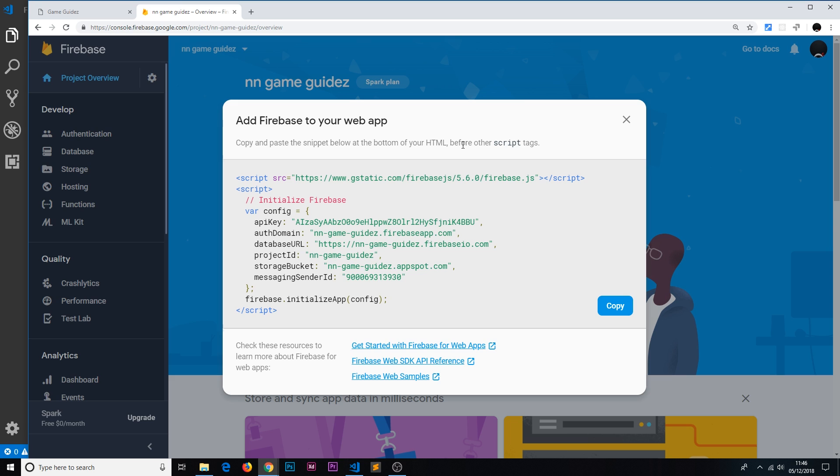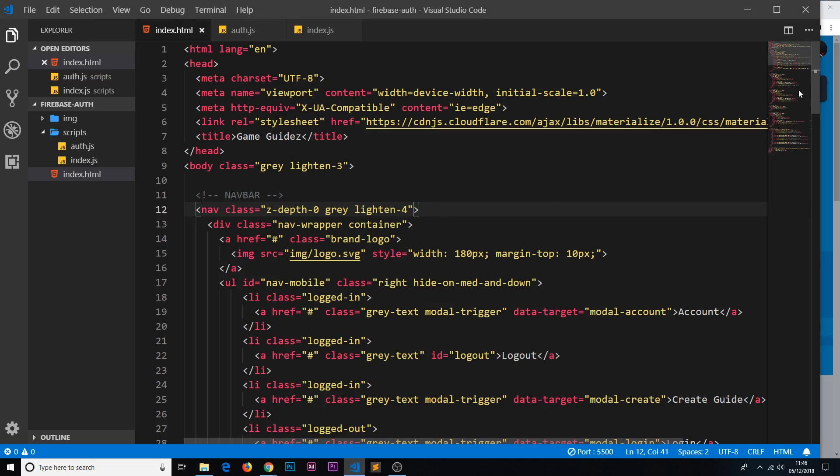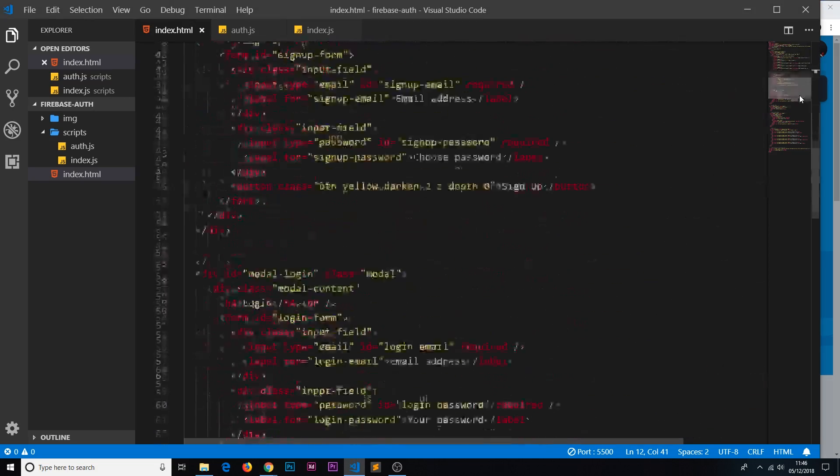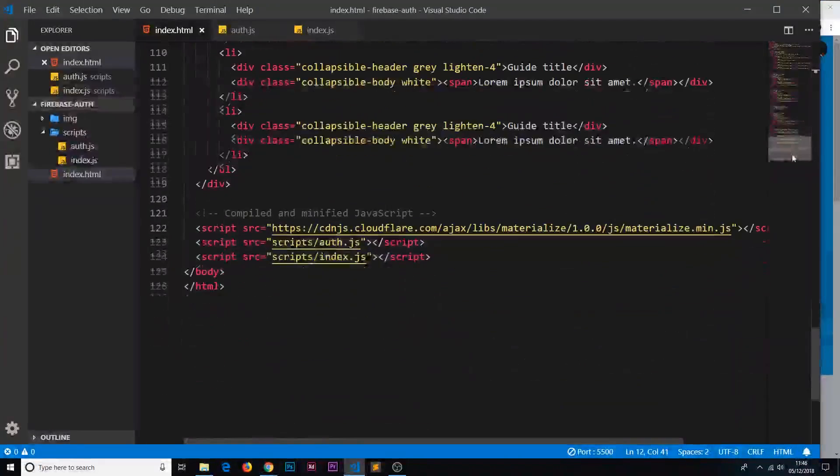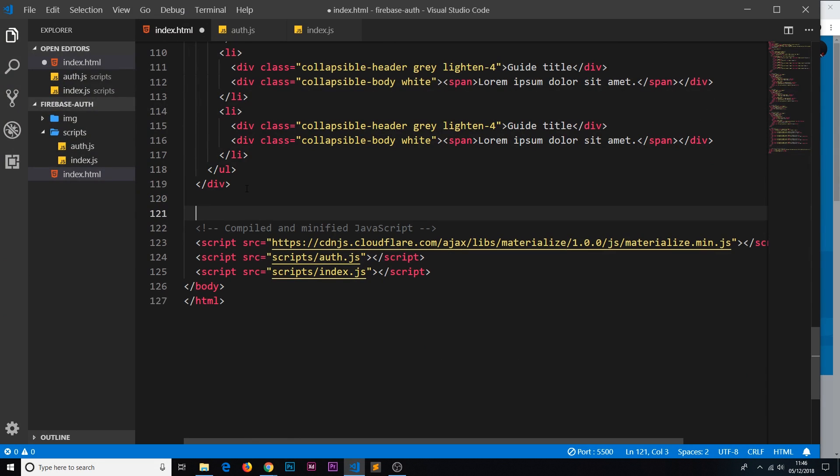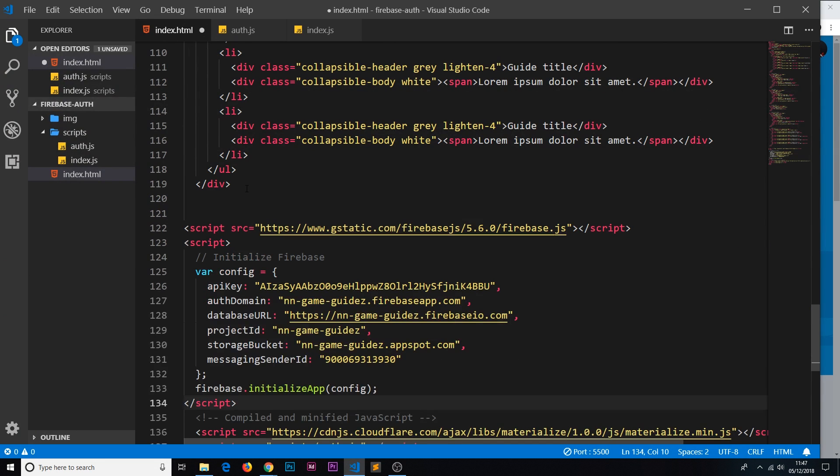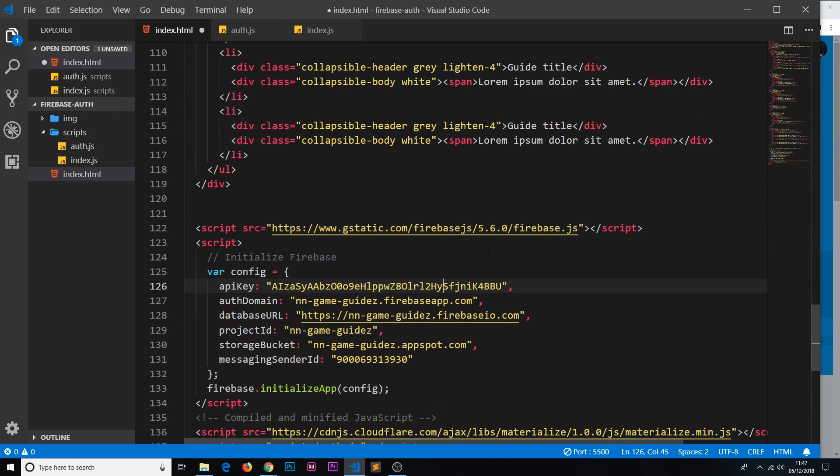This snippet is going to be pasted at the bottom of our HTML before other script tags. So what we're going to do is copy this right here, go back to our HTML file, come down to the bottom where we have the other script tags, and paste it above those things right there.